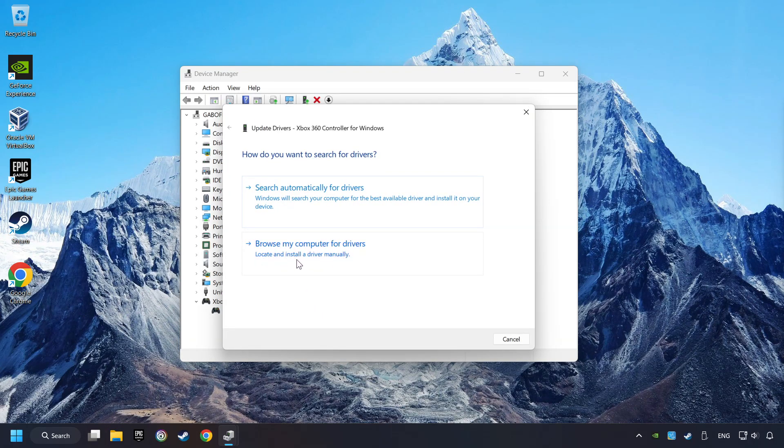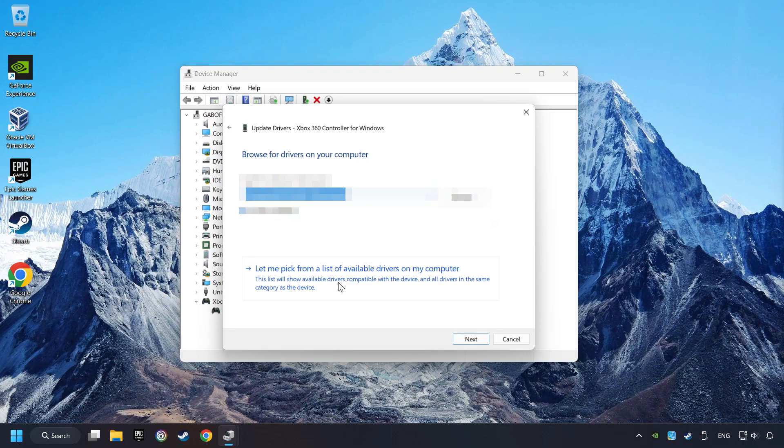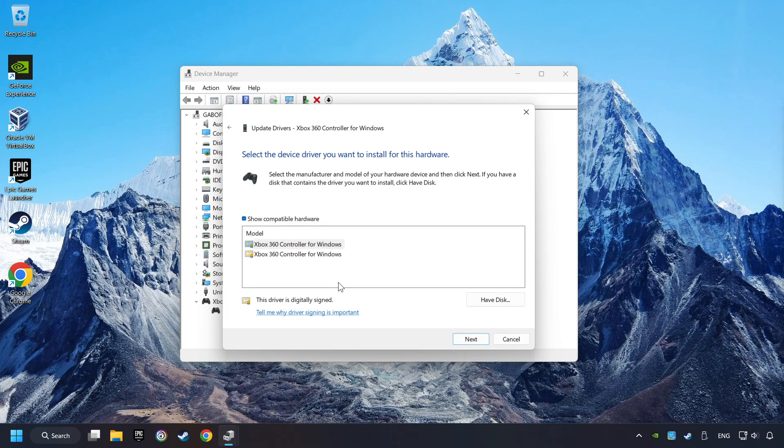Select Browse My Computer for Drivers. Let me pick from a list of available drivers on my computer. Select the model, and then click on the Next button.